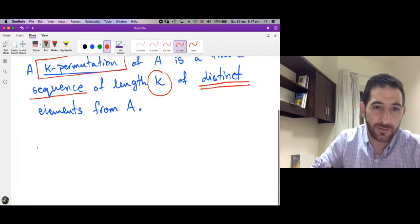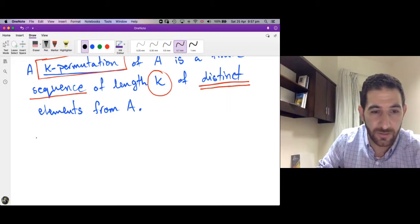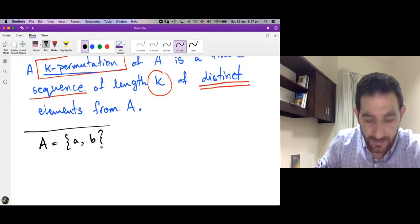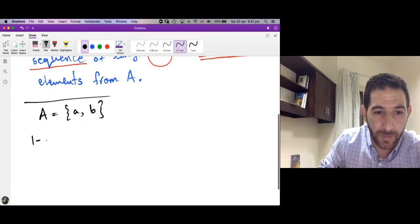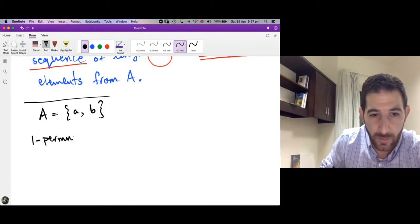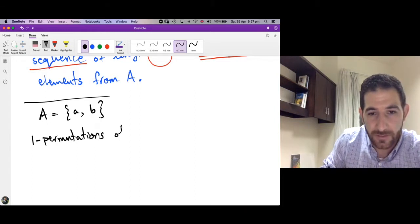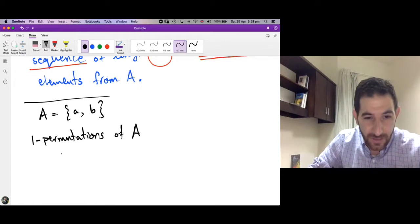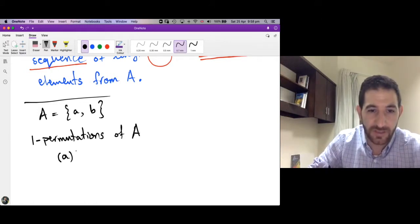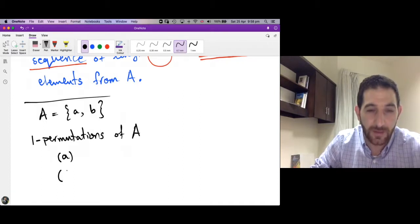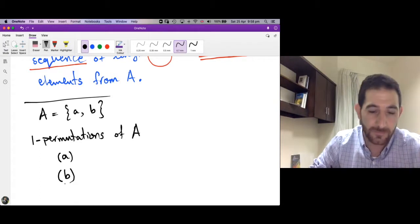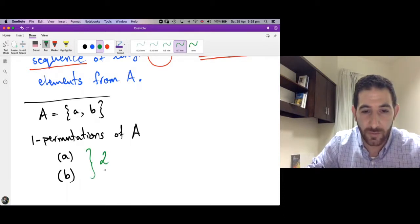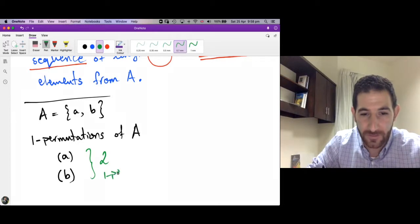Let's have an example. Let's start with a set which contains only two elements. Suppose the set A contains the elements small a and small p, and let's look at what are the one-permutations of the set A. By definition these are sequences of length one of distinct elements from A. So the first is just the element a, and the second is the element p. So we have two one-permutations.